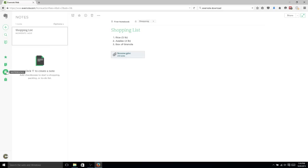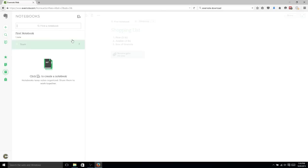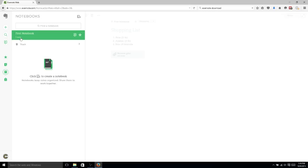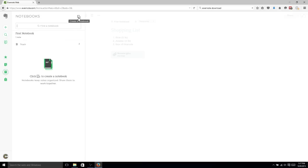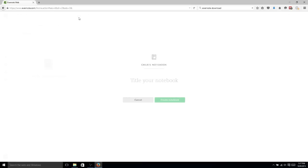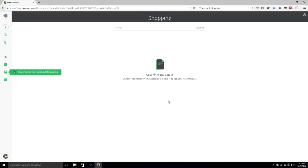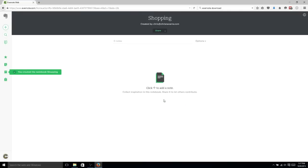So if we want to, say, organize our notes into different notebooks, we could go down here to Notebooks. Now a notebook is just basically, you could think of it like a folder that you stick all of your notes in. Now you can have multiple folders if, for instance, you want to organize it. We could say Shopping Notebook, and that would be fine. Then all our shopping materials would go straight into this notebook.